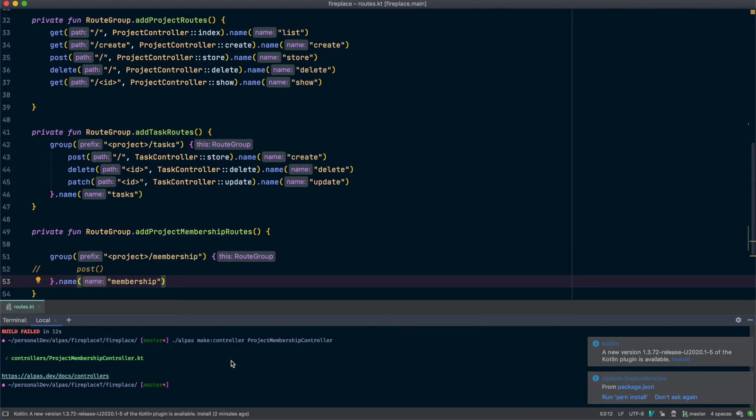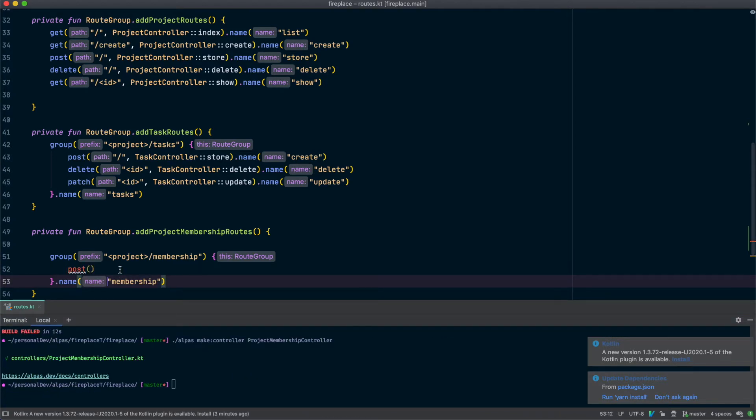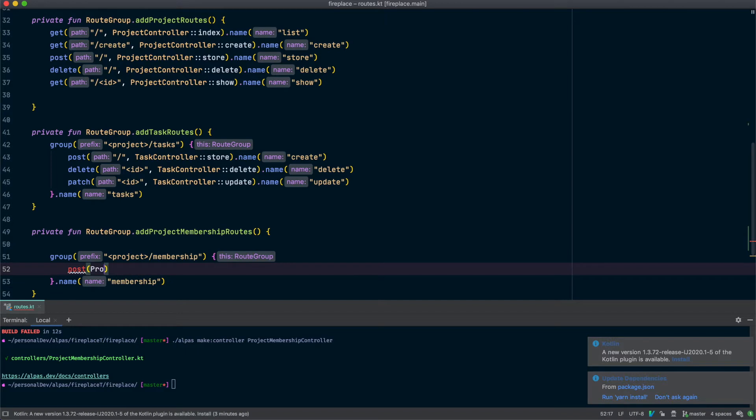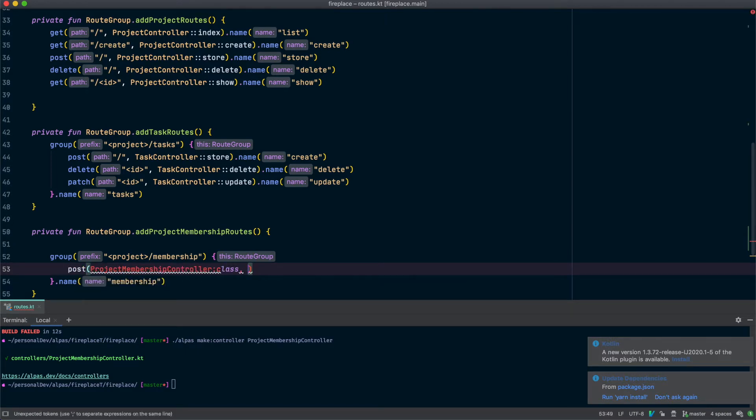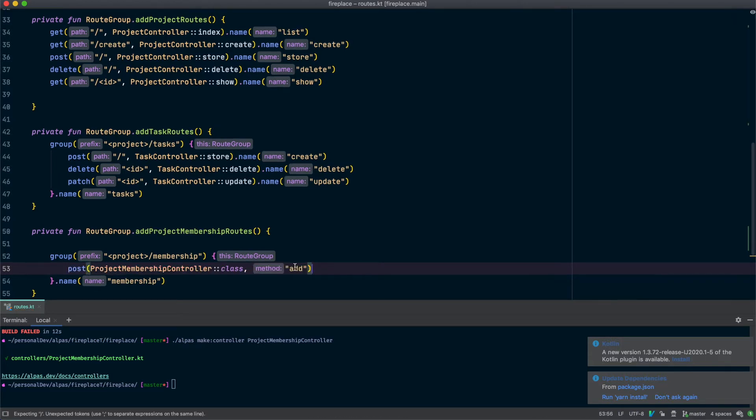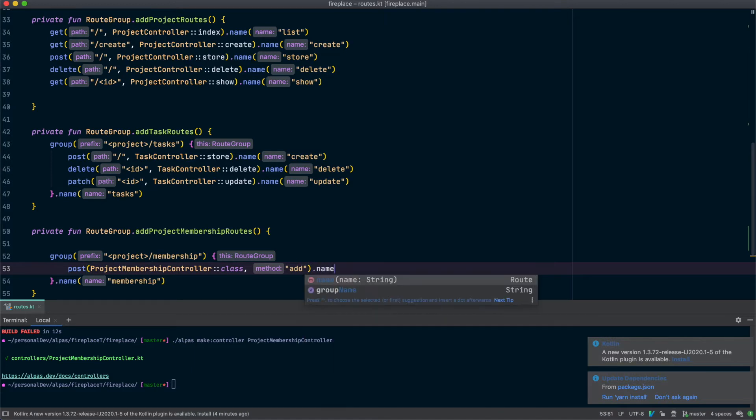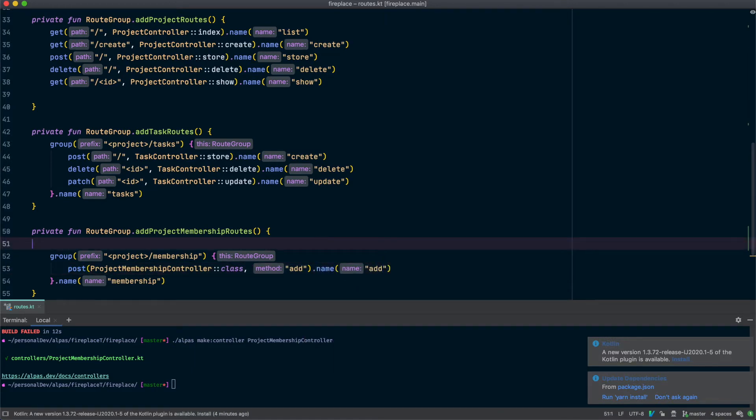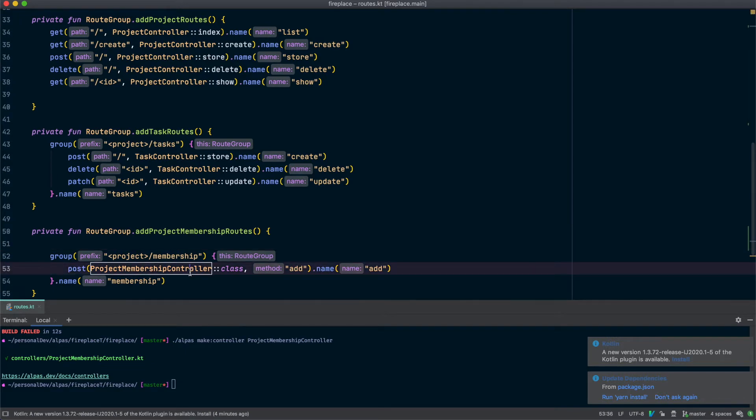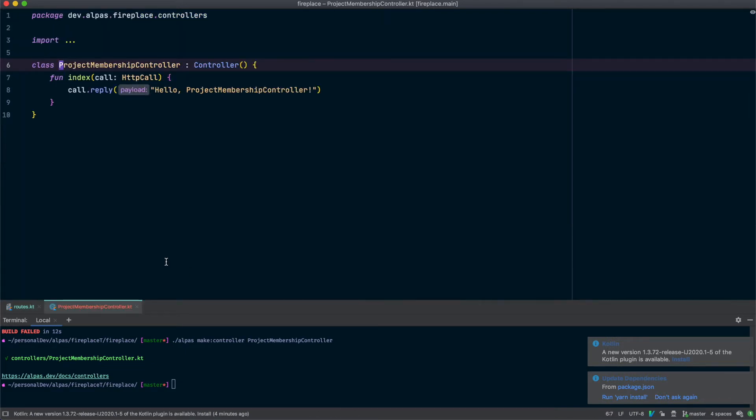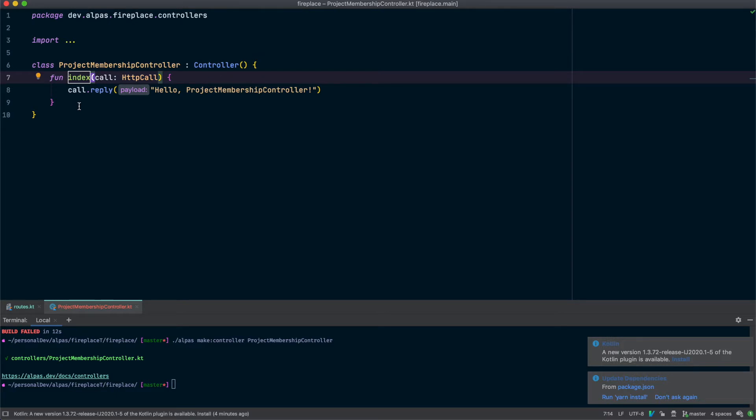Okay so now we have a controller we can call and in this case I actually don't want to use the default name for post because I think add would sound really nice so I'm going to call this use the method of add and we want to name this as well. All right let's go to our controller and we're not going to need this index function so let's change it to add.